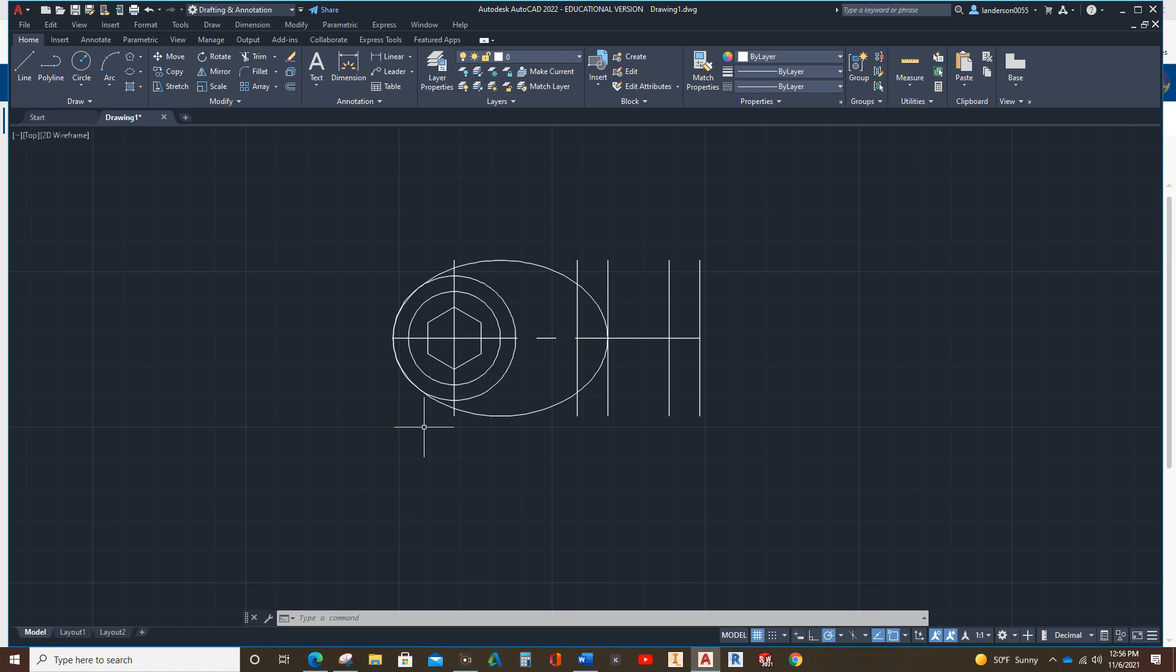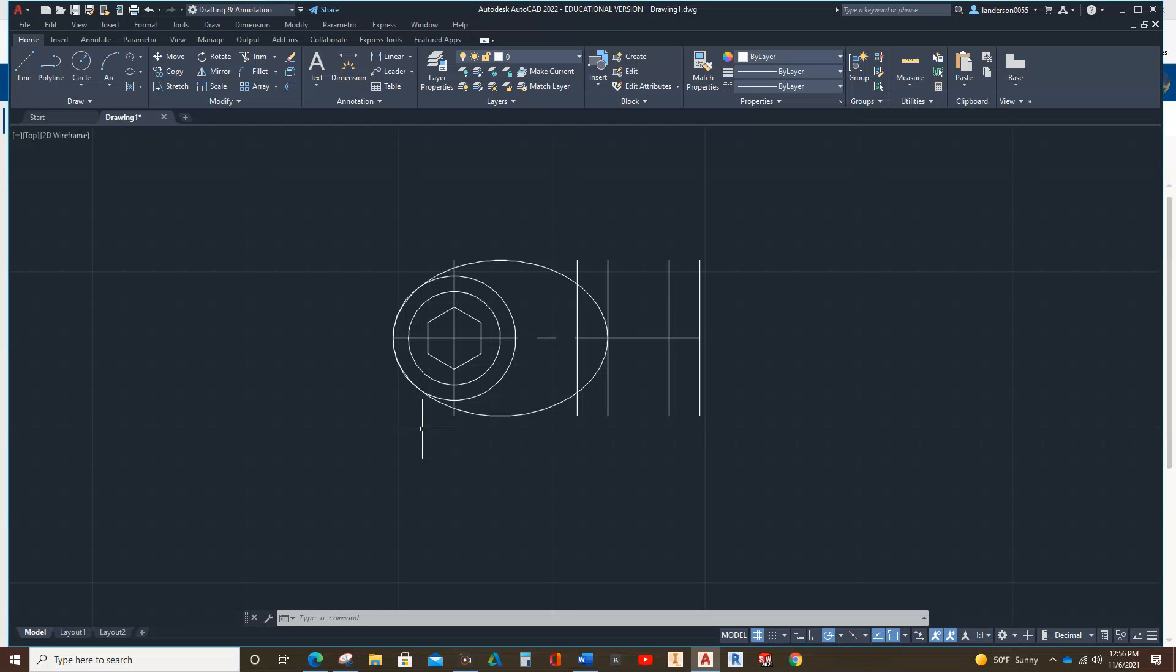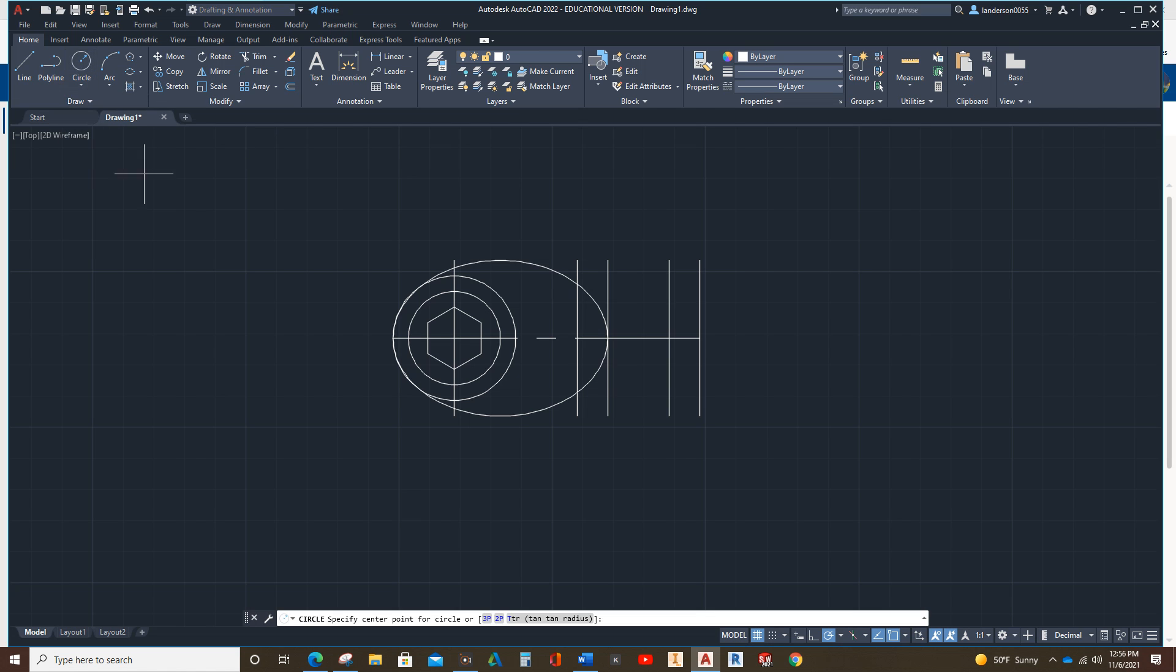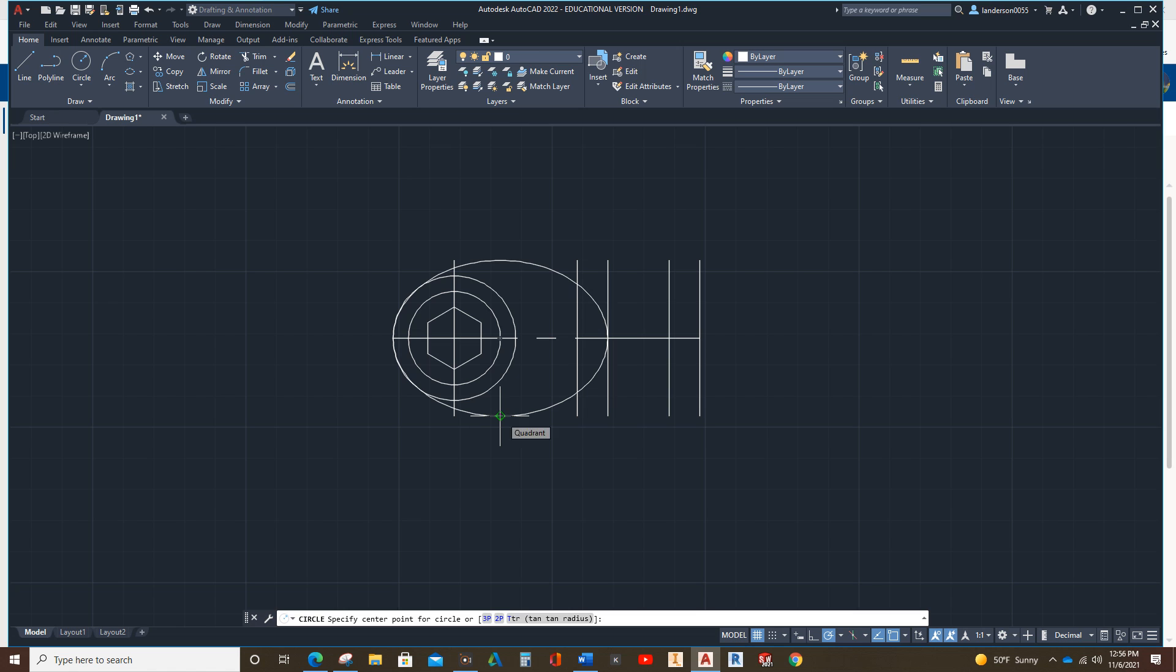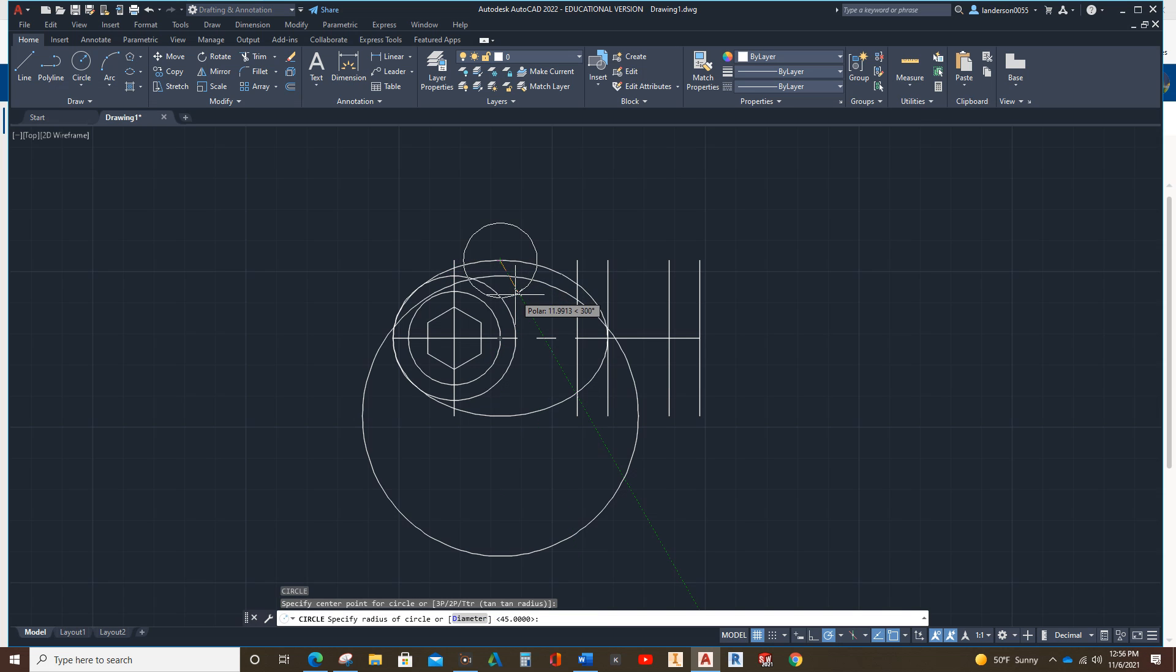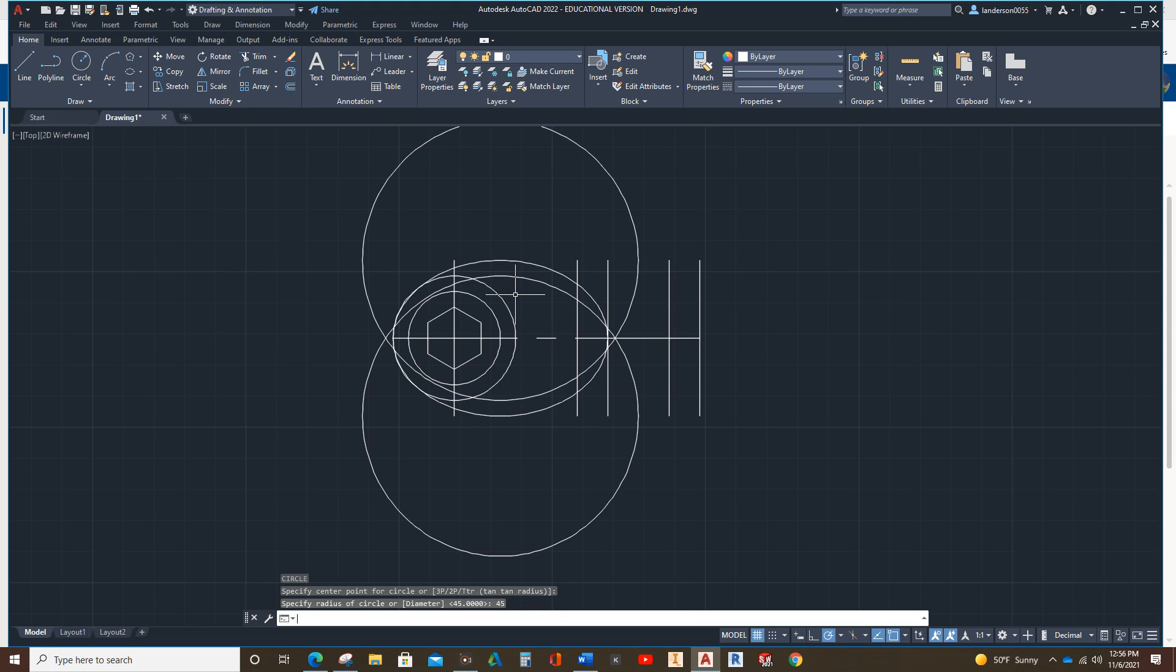Next, we have the two R45s. So, we're going to do a circle. Center radius. The center spot is right there. So, we tell it 45. And then, we do the same thing up here. Select there. 45. There we go.